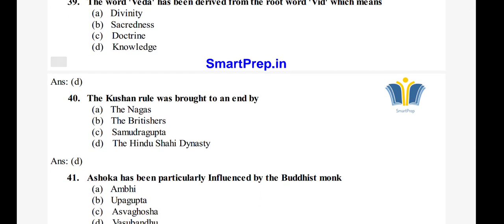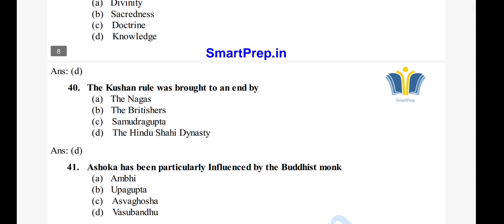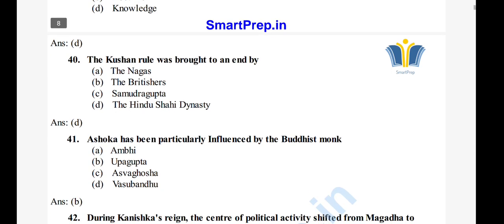Question 41: Ashoka was particularly influenced by a Buddhist monk.